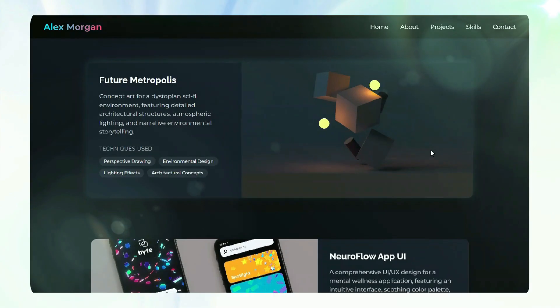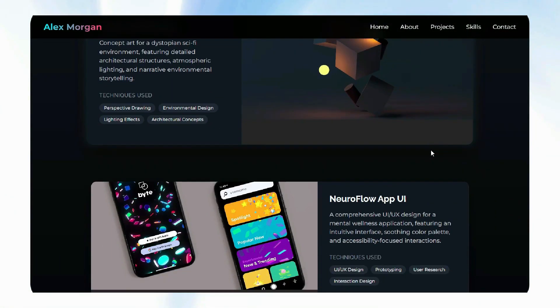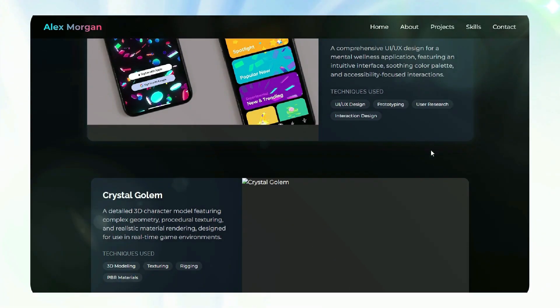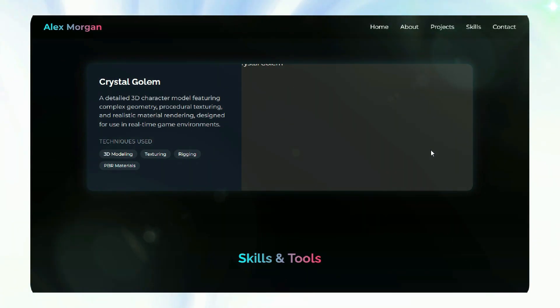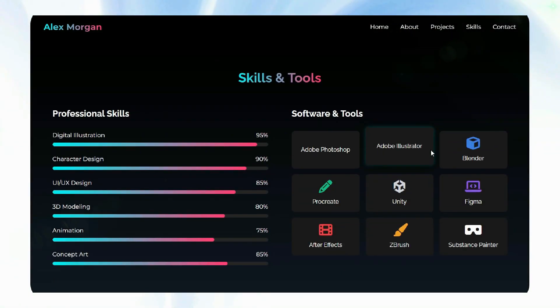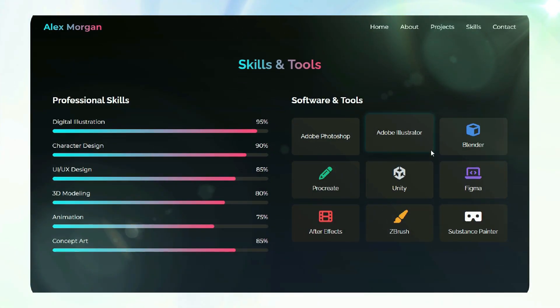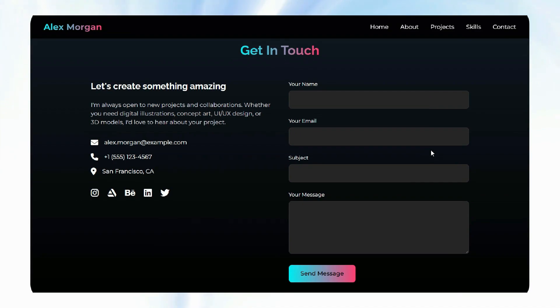Yep, that's right. AI and smart web builders are changing the game, and in just a few minutes you'll see exactly how. Stick around, because what used to take days can now happen in minutes with just one prompt.